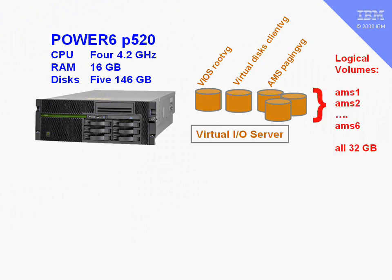The other three disks I've put into a volume group called paging VG, and in those we're going to do the AMS paging. I've created logical volumes in this volume group, called AMS1, AMS2, onto AMS6. That's just my naming convention. Each of these logical volumes, I've made 32 gigabytes.